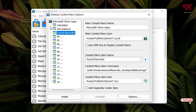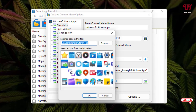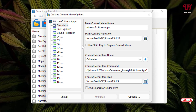Now to change the icon for Calculator, select it and click 'Select Icon' on the right side. Choose the Calculator icon and click OK. You can do the same for the other apps.